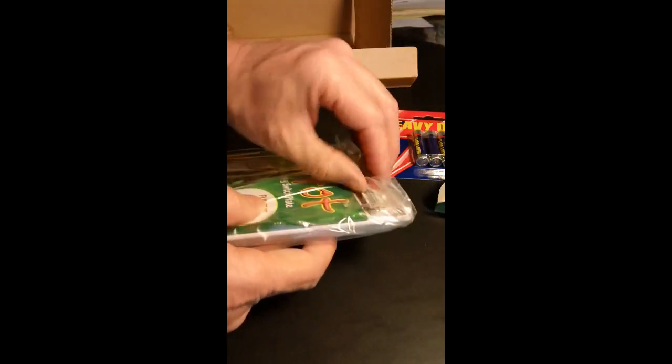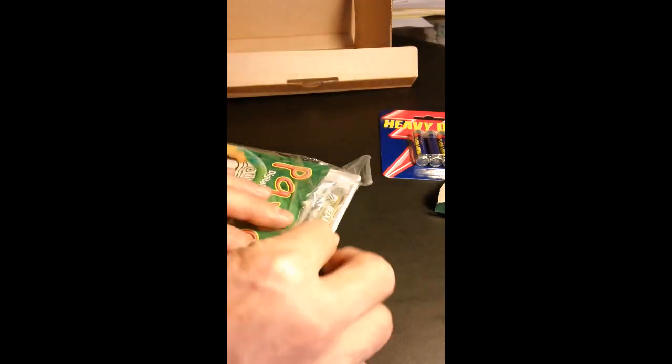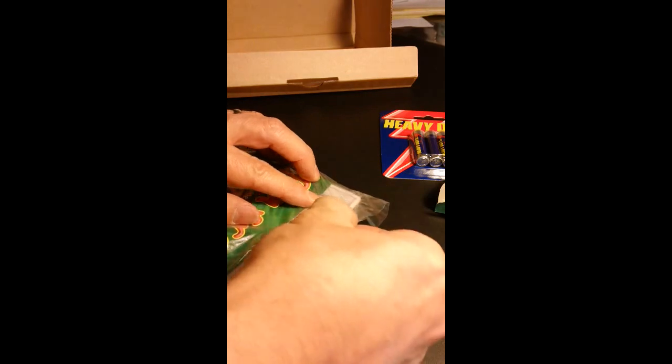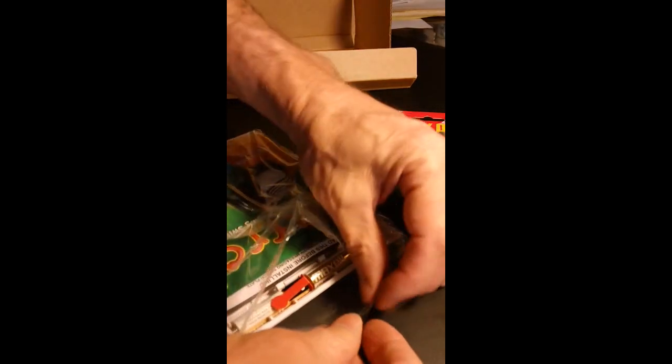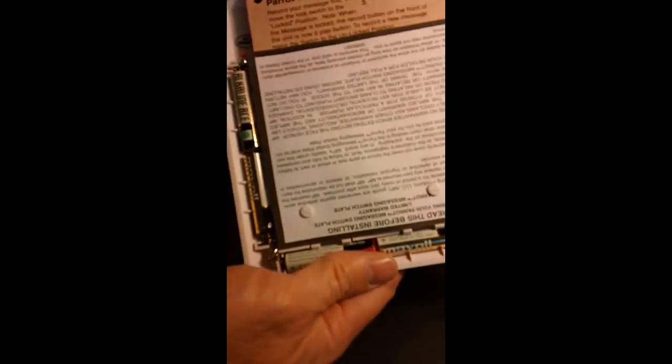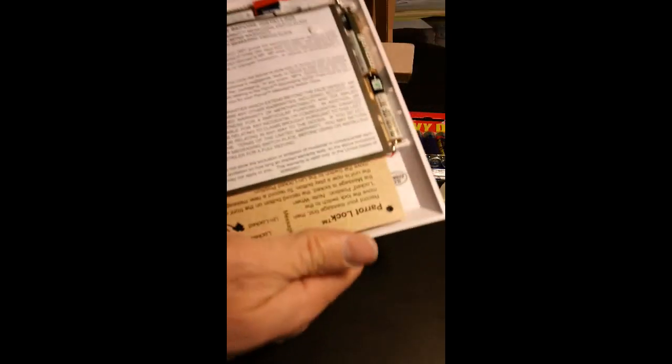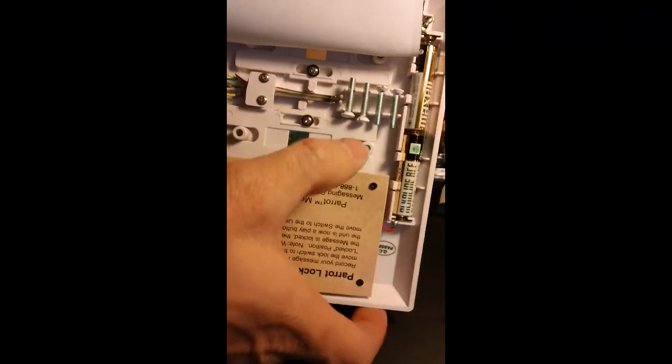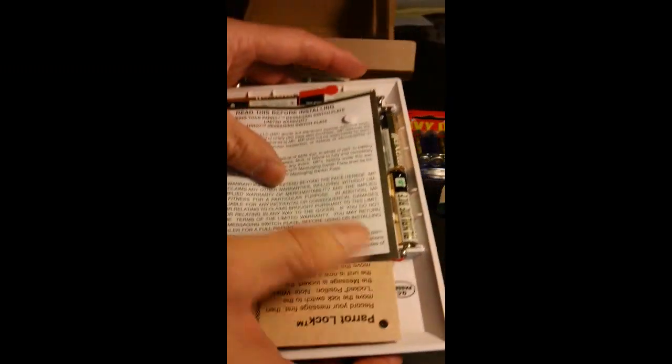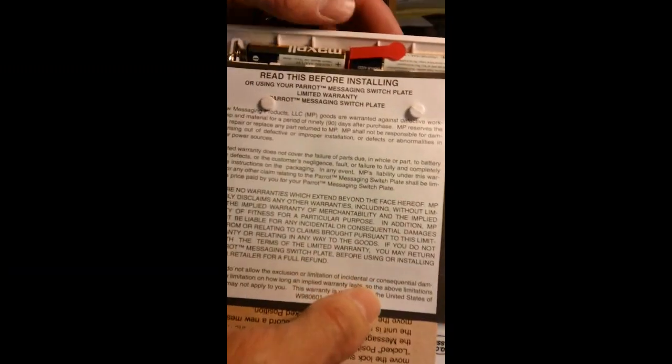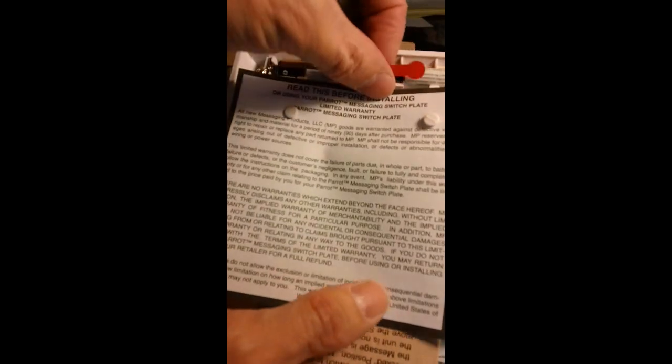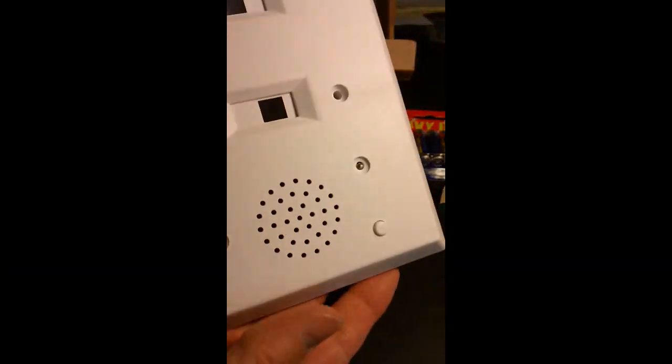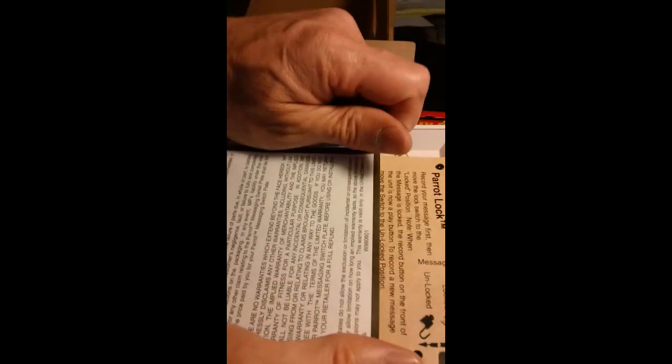It comes pre-loaded with four AAA batteries, but I'm going to show you how to replace them. Here's what the back looks like. It comes with instructions and even includes the four screws. By default, you can just pull this tab out, push the button right here and record. But I'm going to show you how to replace the batteries first.